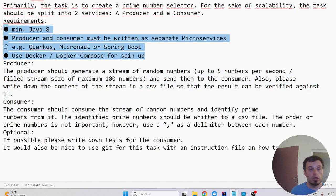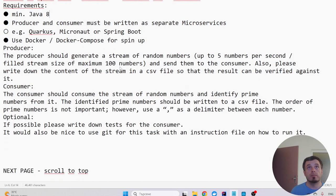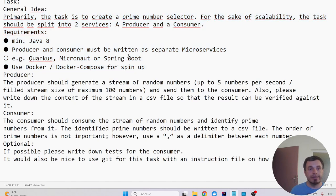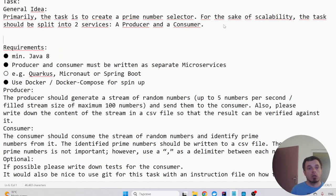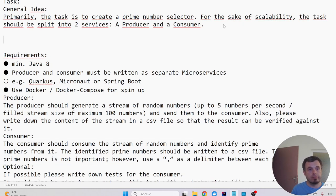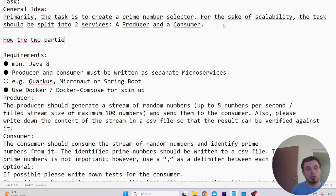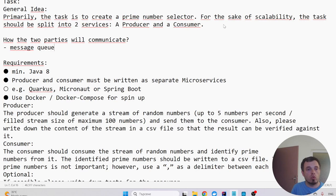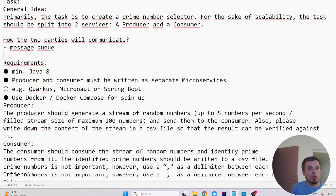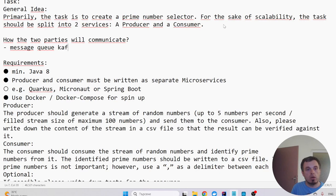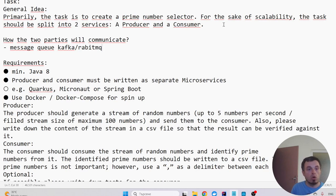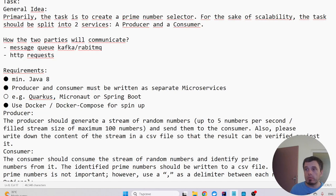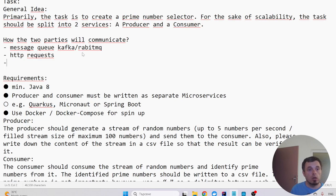So here it is not clear how the two parties will communicate from this task. There are several options like message queue, like Kafka or RabbitMQ, or HTTP requests, and there are probably some other ways.